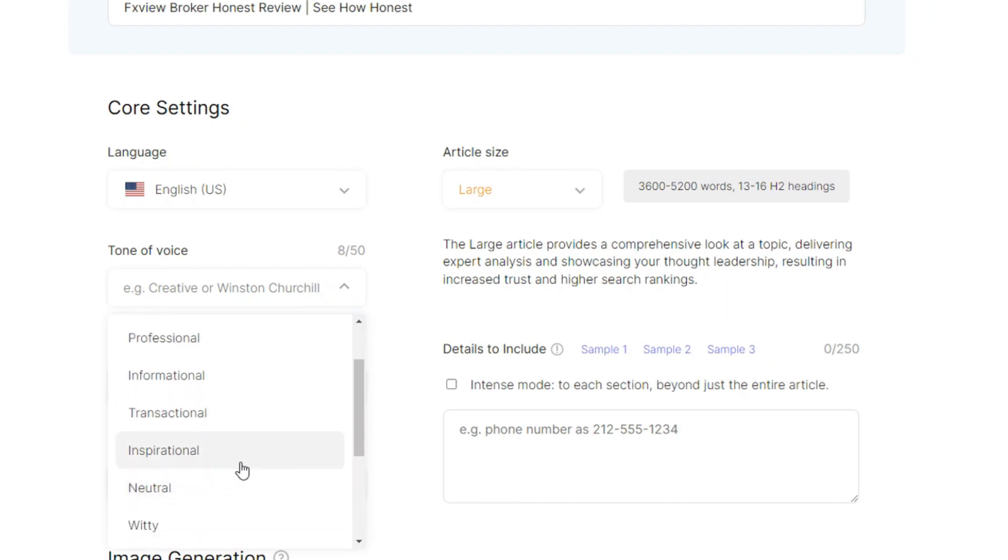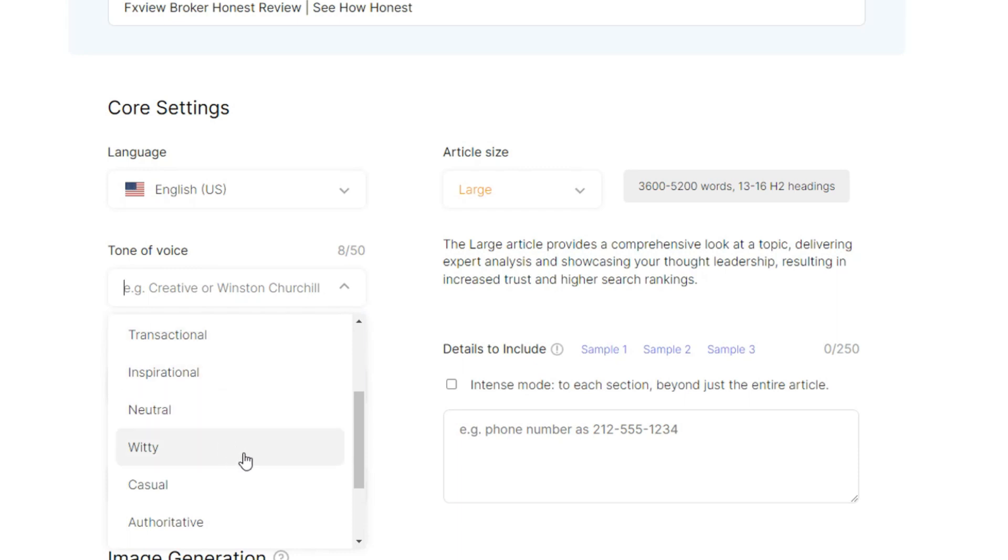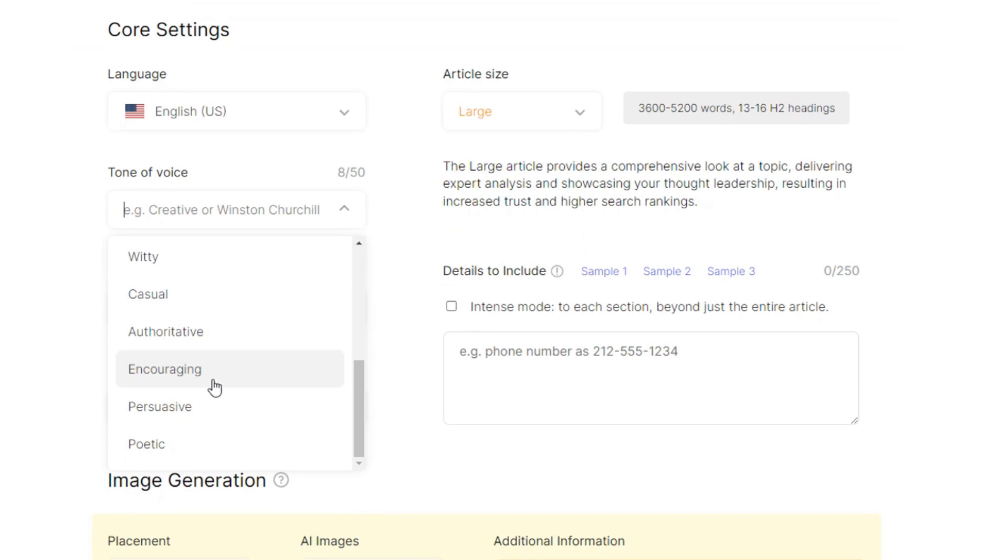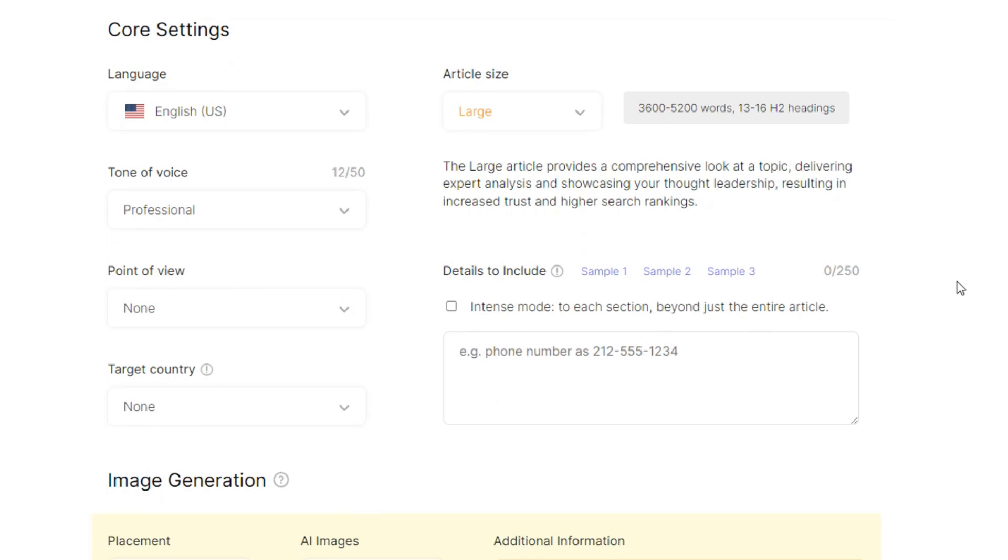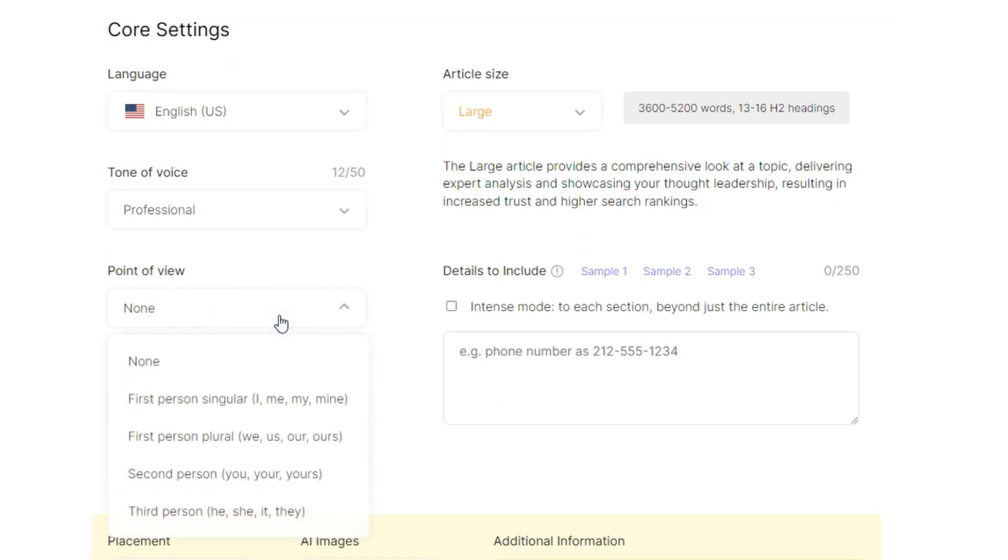The tone can be friendly but I need to use professional so that it will look professional. Transactional, inspiring, inspirational, neutral, really a lot that you can use. Encouraging, but since it has to do with forex, so I just select the professional.